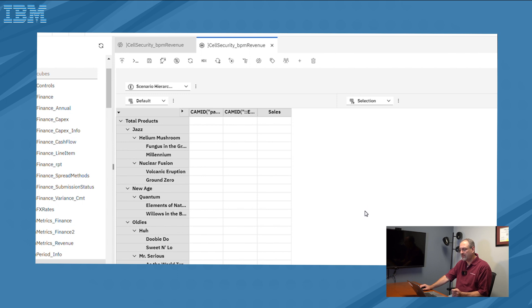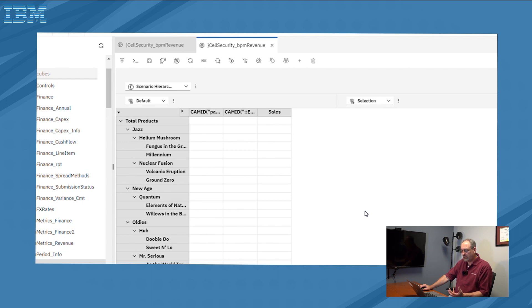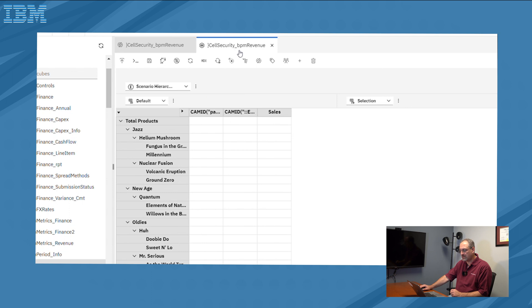The first window that I default into is going to bring me into a view. And that view is the equivalent of the control cube that you may be aware of, the cell security underscore cube. So in this particular case, you could see that it's a view of cell security underscore name of the cube, BPM revenue.